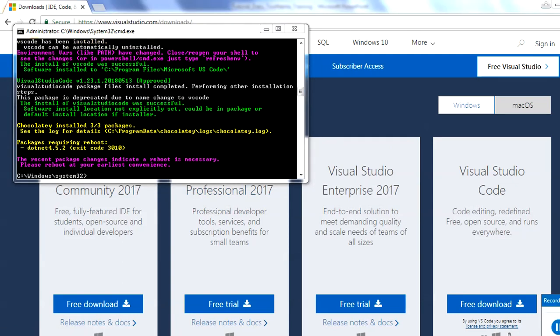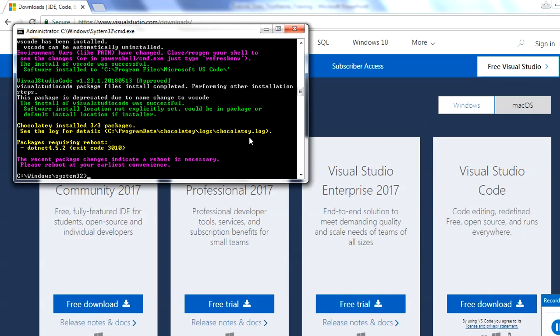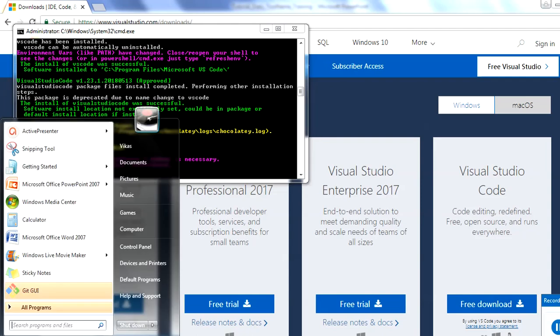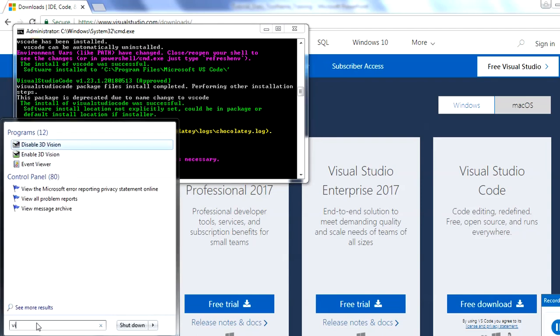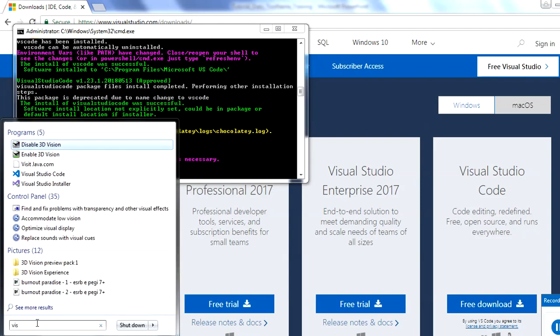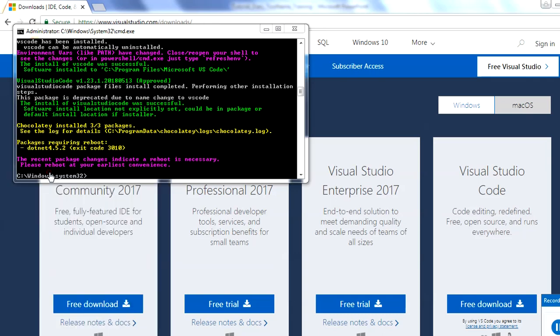Okay, so now you can see the installation is completed. Here you can see we have to reboot our system with this installation, let's do it at a later stage. Now we'll open this Visual Studio Code. You have to just open this Visual Studio.